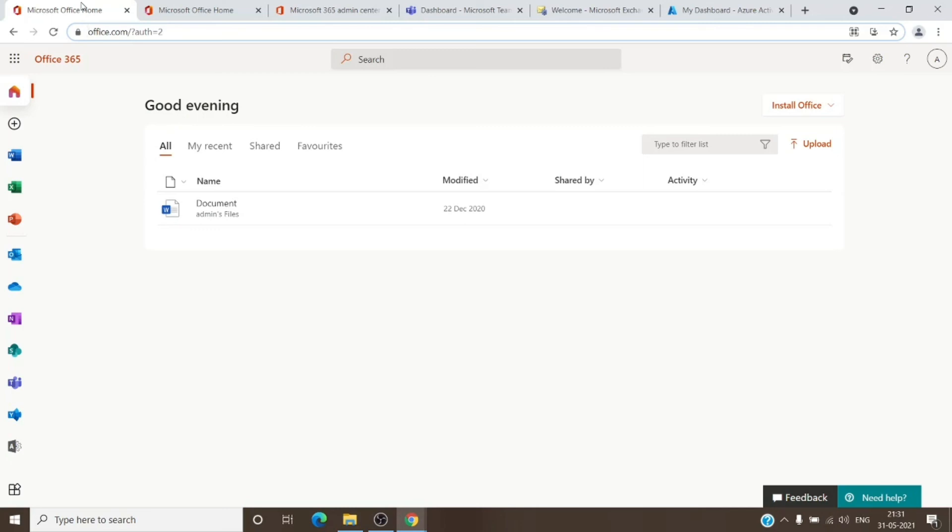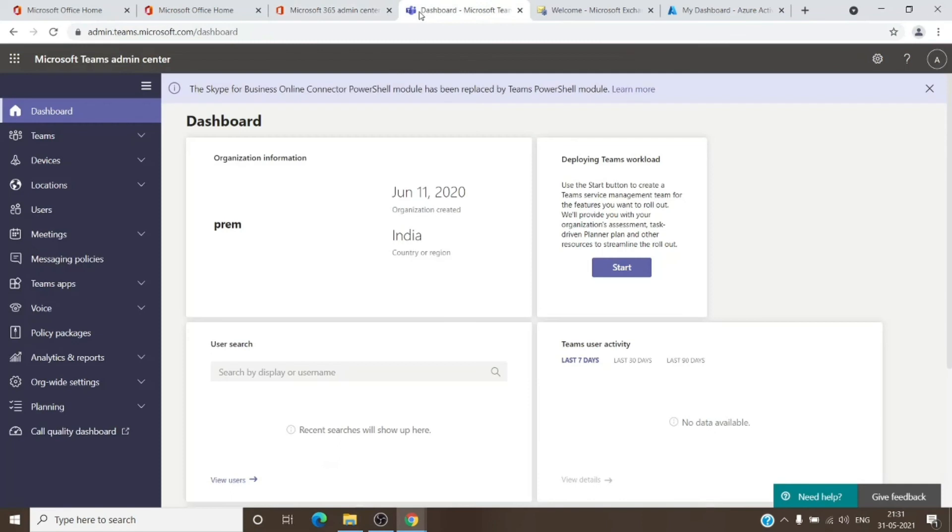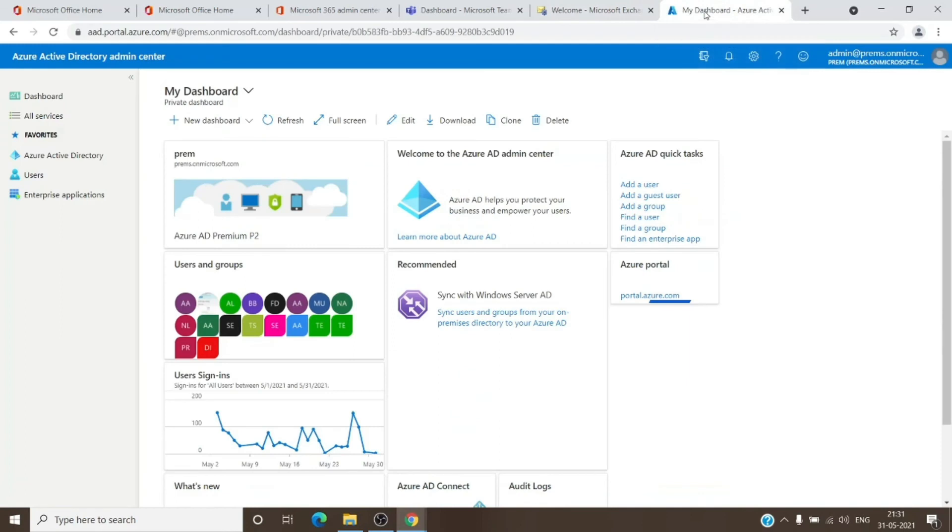Just a quick recap: the main Office page can be reached with office.com and portal.office.com, which will eventually redirect to office.com. And the admin center can be reached by admin.microsoft.com. And the Teams can be reached by admin.teams.microsoft.com. And the Exchange can be reached by outlook.office365.com/ECP. And same as Azure, you can reach it directly by the URL by typing aad.portal.azure.com.